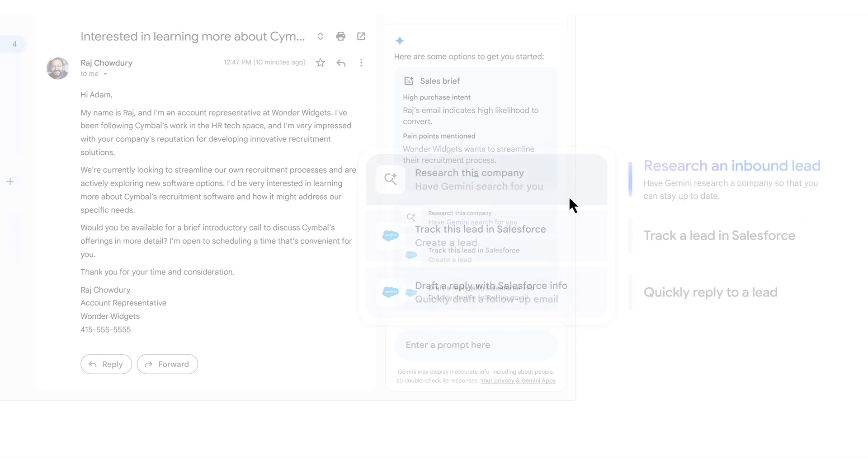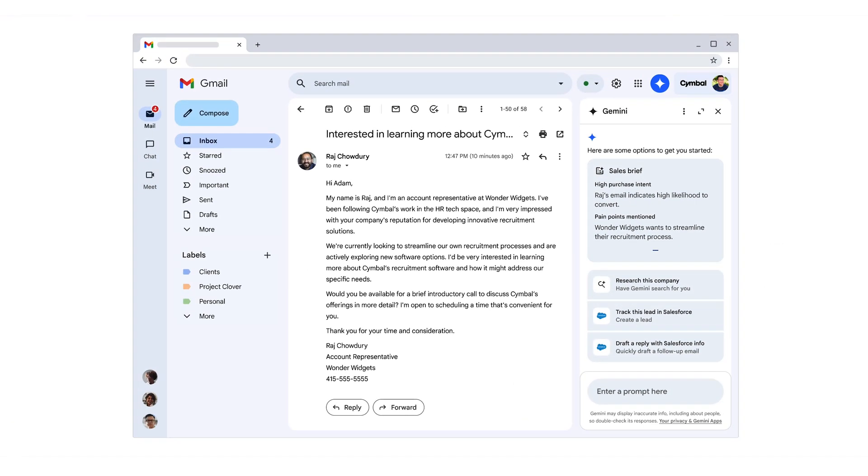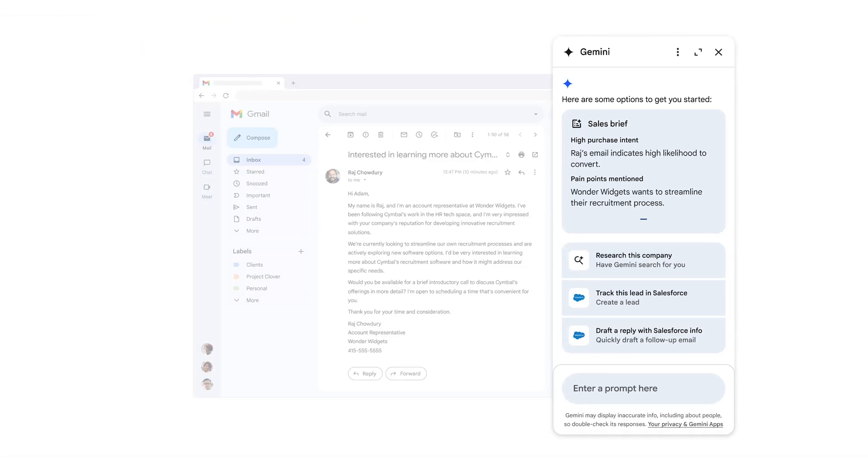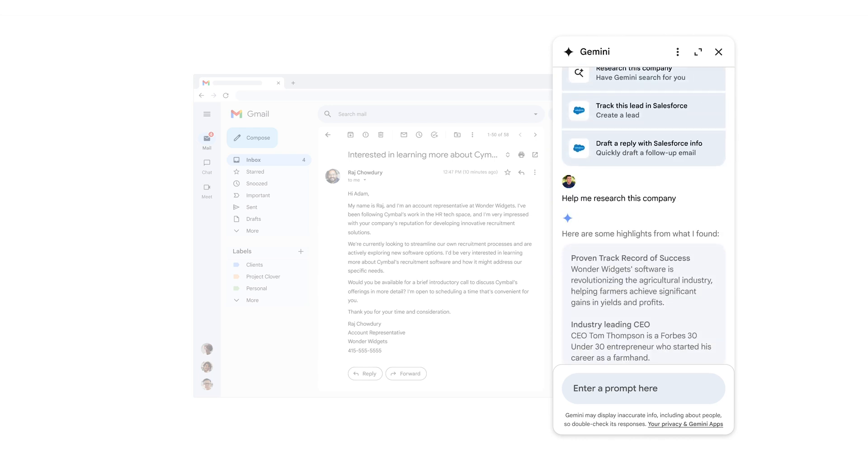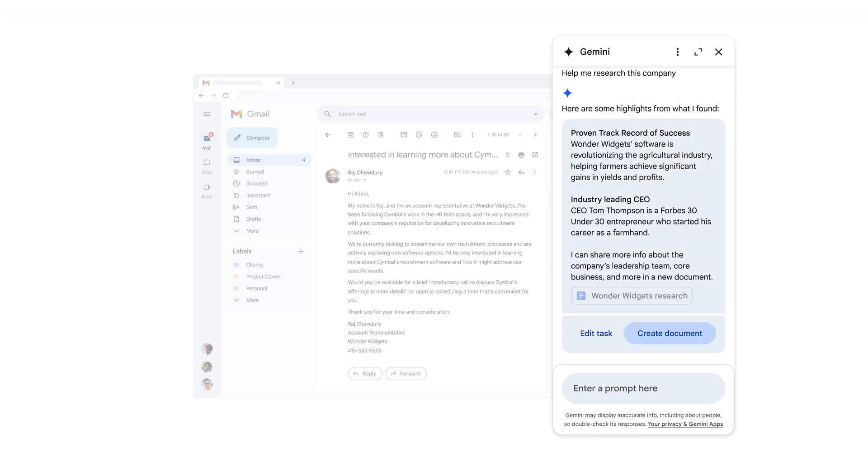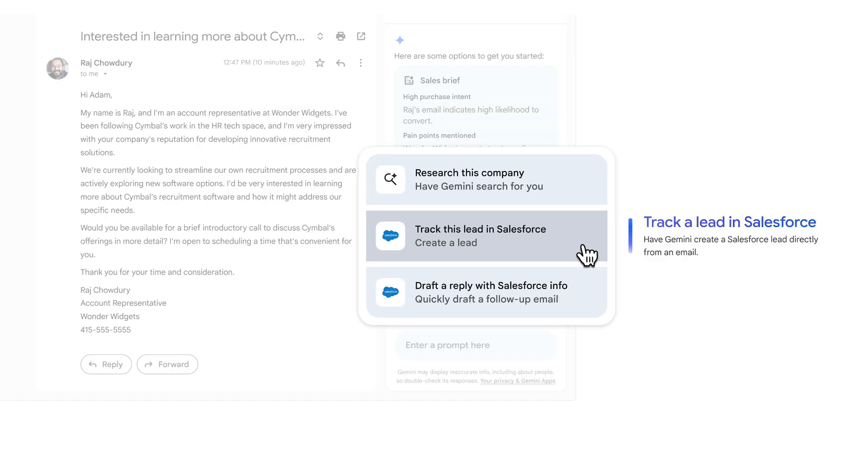Let's have Gemini research the lead's company and pull up key insights like the company size, CEO, and focus. At this point you could save the research to a new document if you wanted to further work on it.